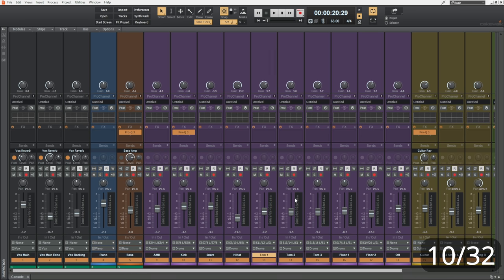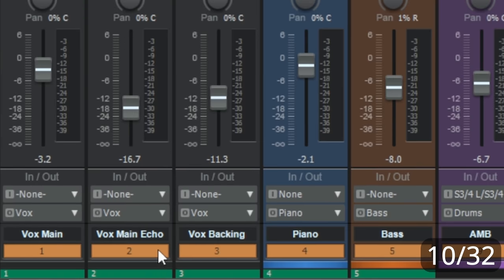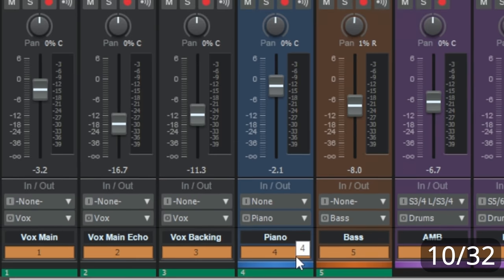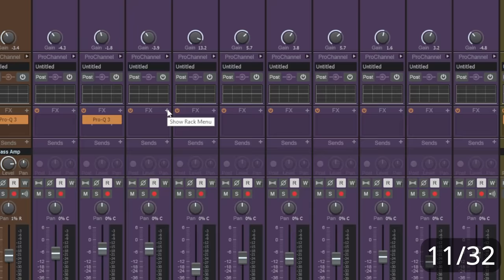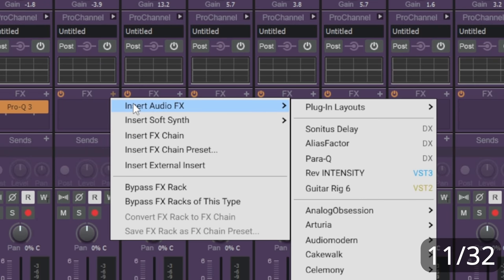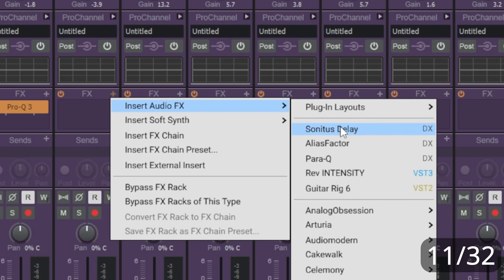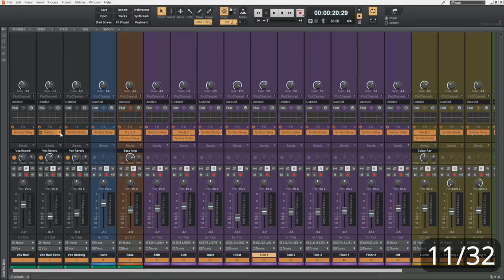For example, I've got all of these channels selected here. You can see that by the orange background to the channel numbers here. Now, if I go ahead and hold the control key while I insert an audio effect to one of these channels, let's do that now, you can see that that audio effect got inserted to all of the selected channels.